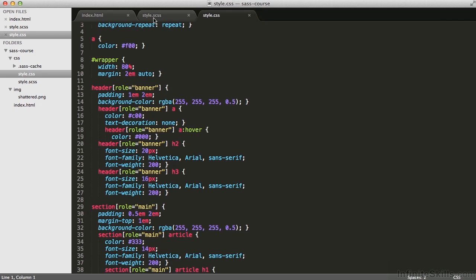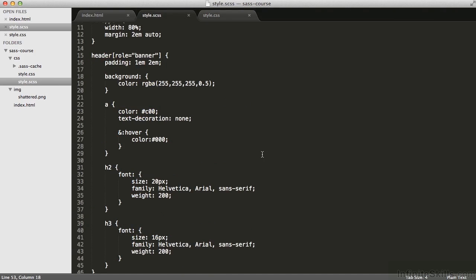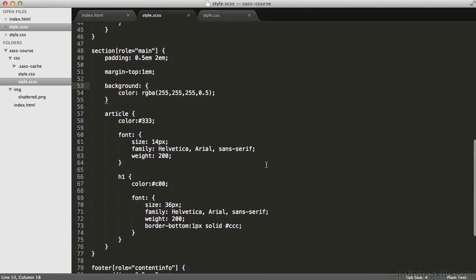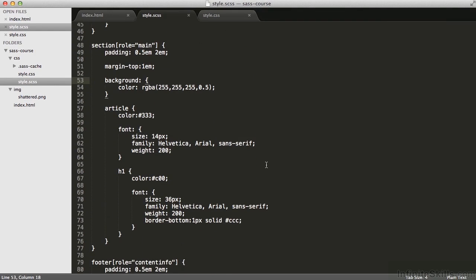I do a similar sort of thing below when I specify section article on line 57, section article h1 on line 66.